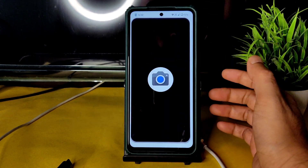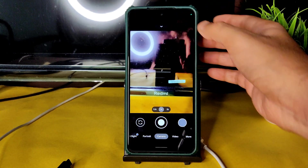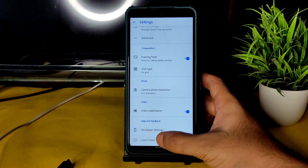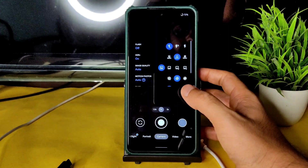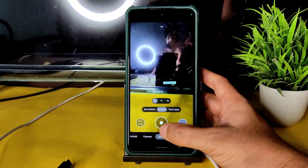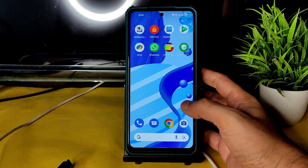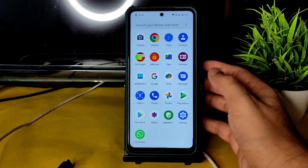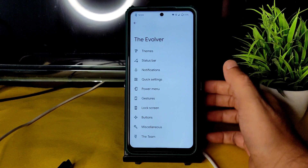Coming to the camera application — let me show you the app I am using. This is the build GCam port, and it's working fine. Even the wide-angle lens is working fine, even in video mode, which is really good. If you have any other GCam ports working fine, you can use those as well.